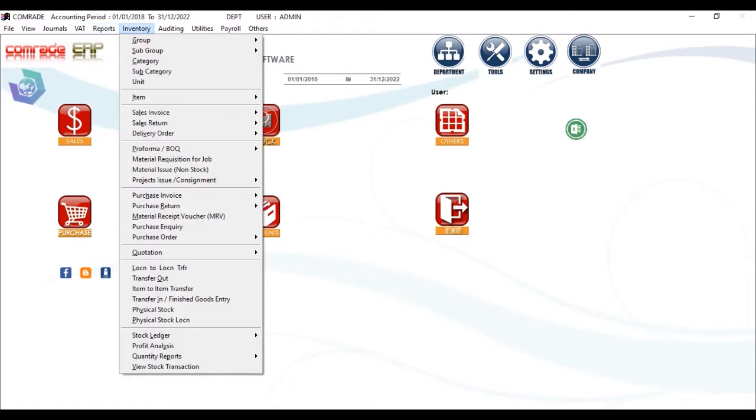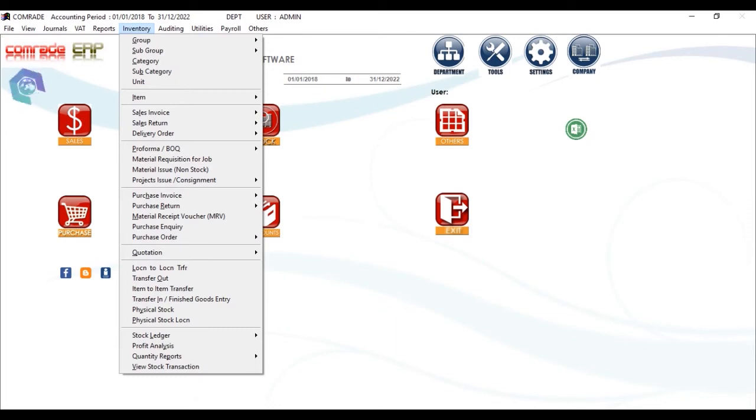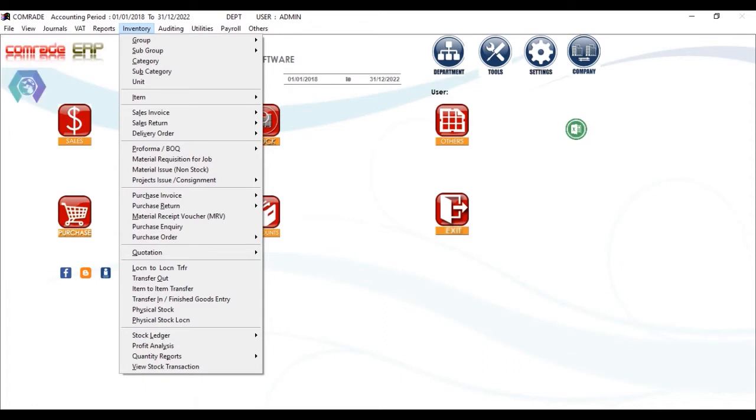Now comes the Inventory menu. Anything and everything related to stock will come under this section, including stock creation, location transfer, stock ledger, profit analysis, quantity reports, etc., which shall be covered in detail in later episodes.